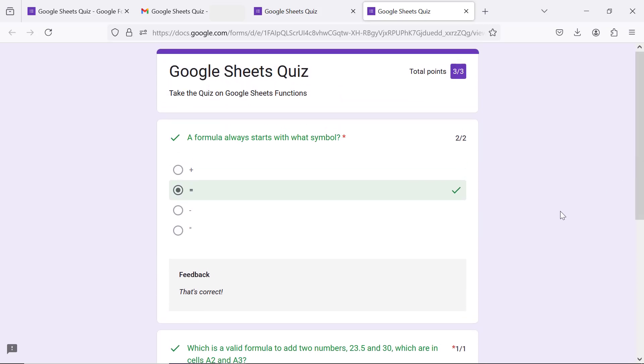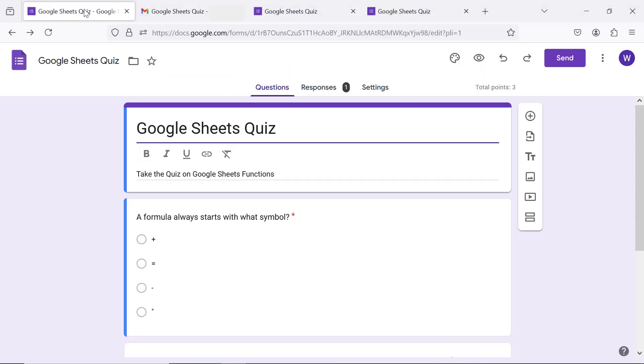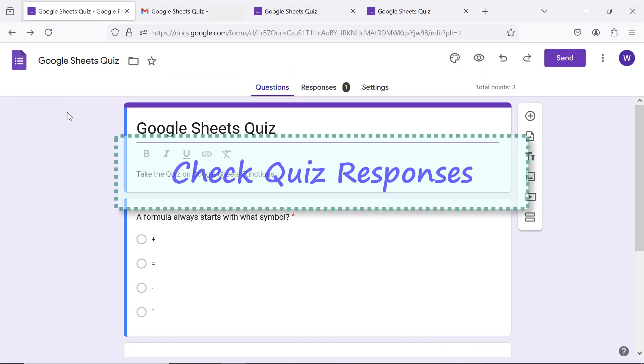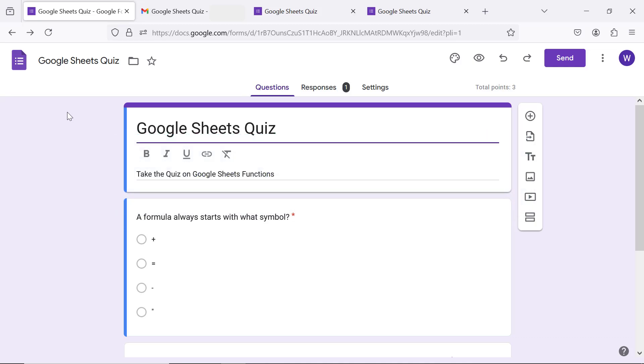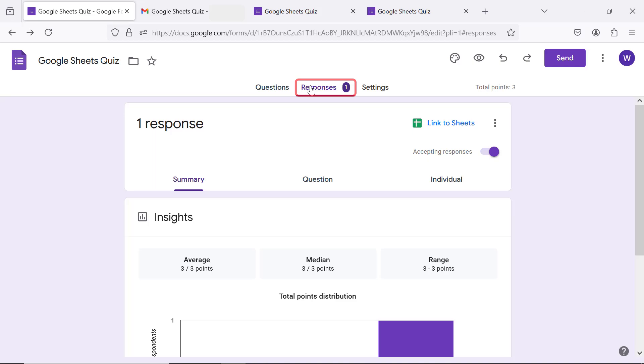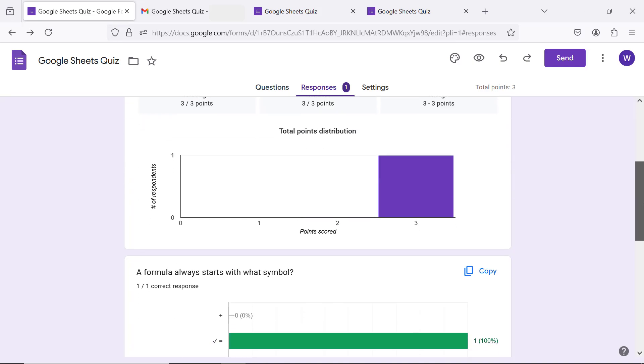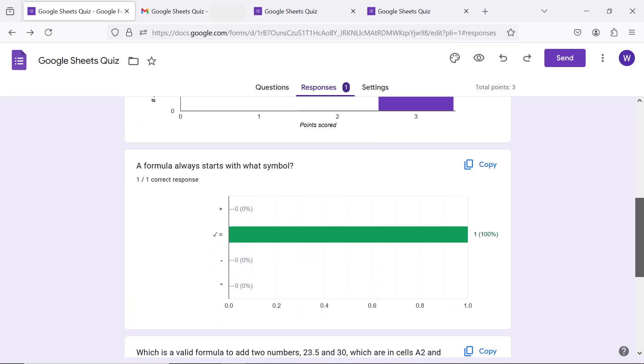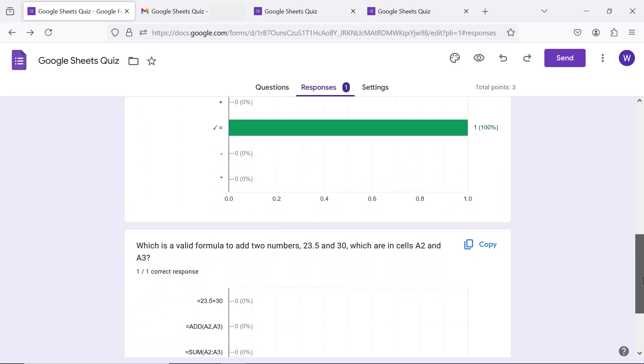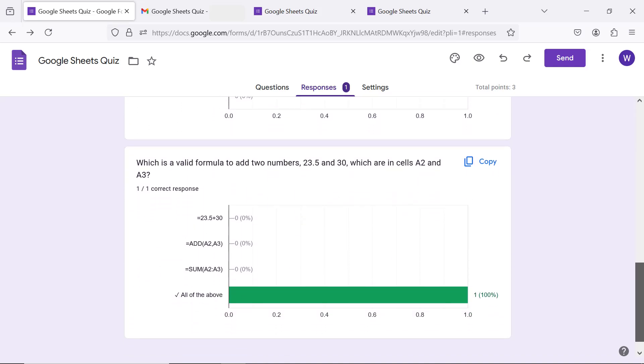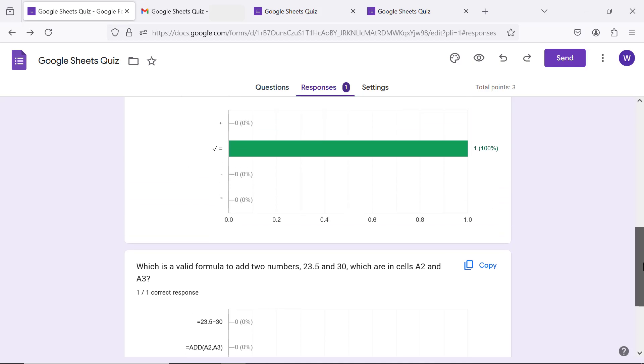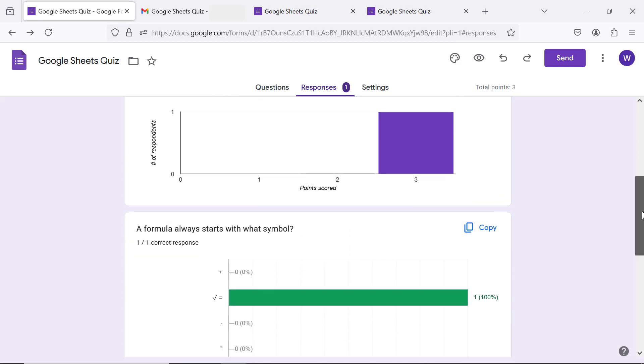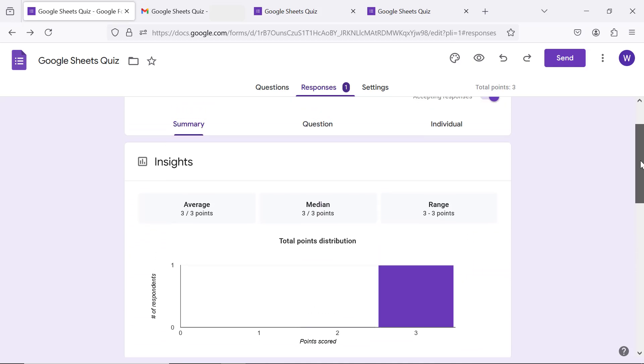Let me switch back to the Google form. Check quiz responses. This number indicates the number of responses. Click responses. Statistics are displayed as text and graphs. Click review.